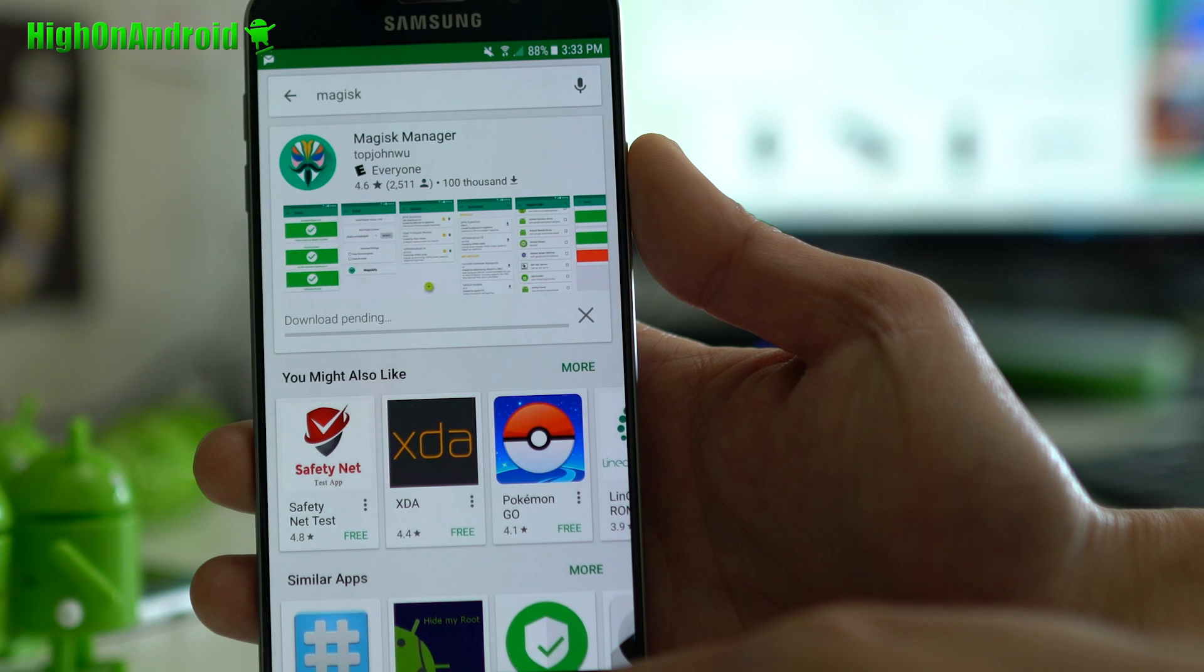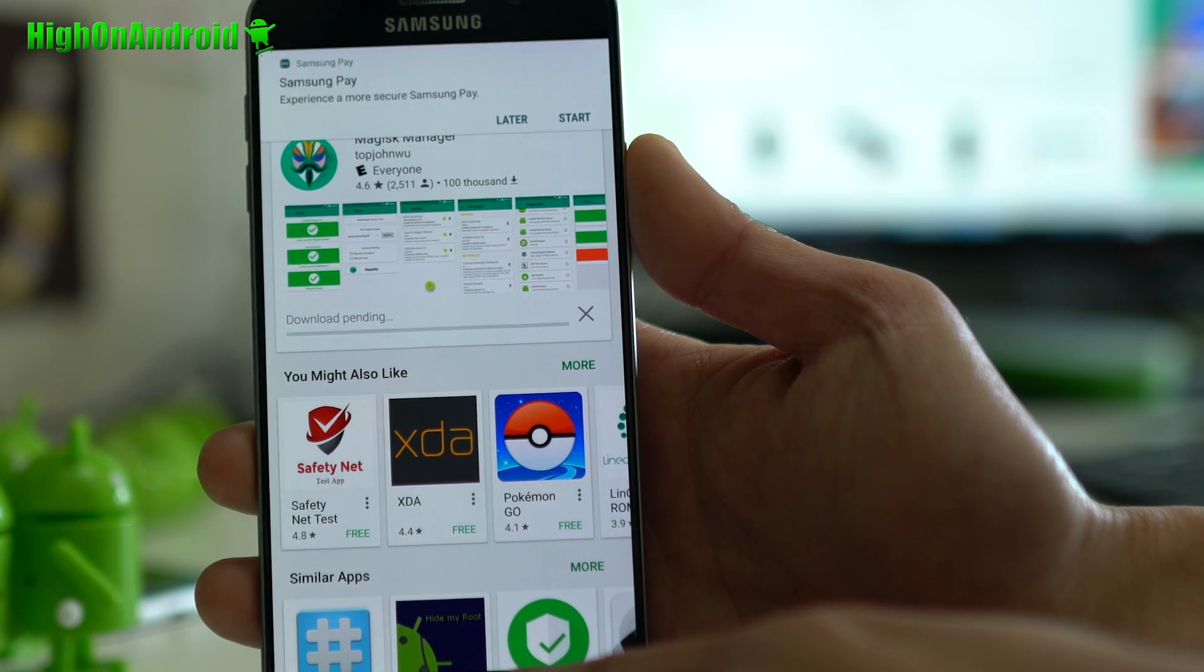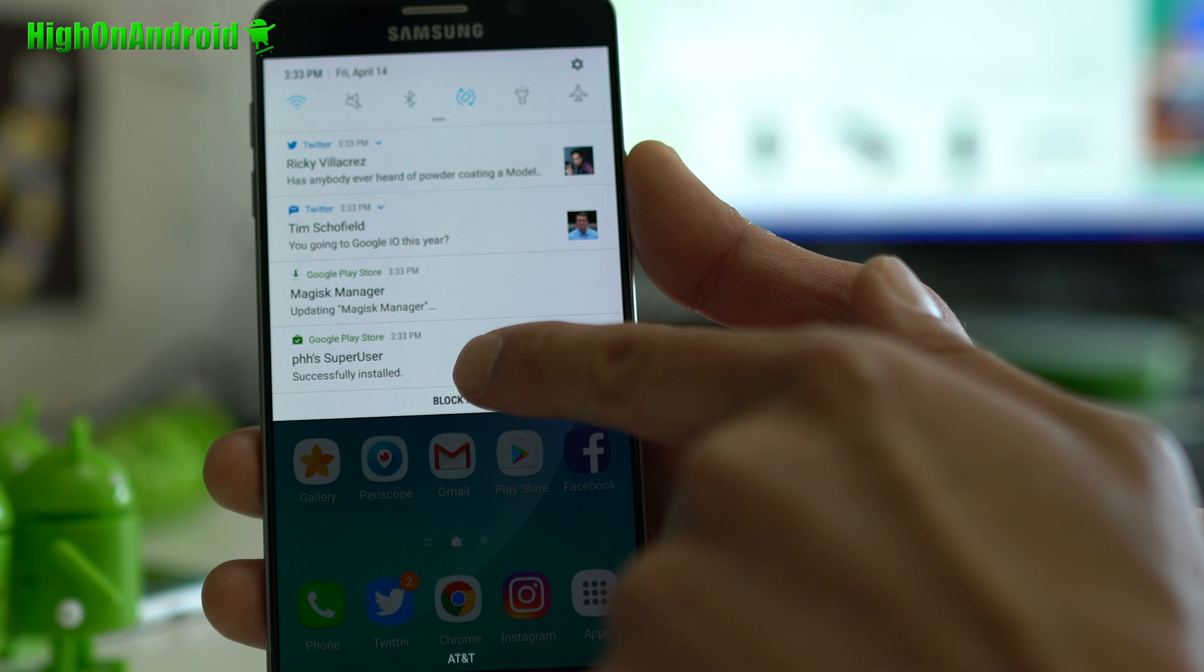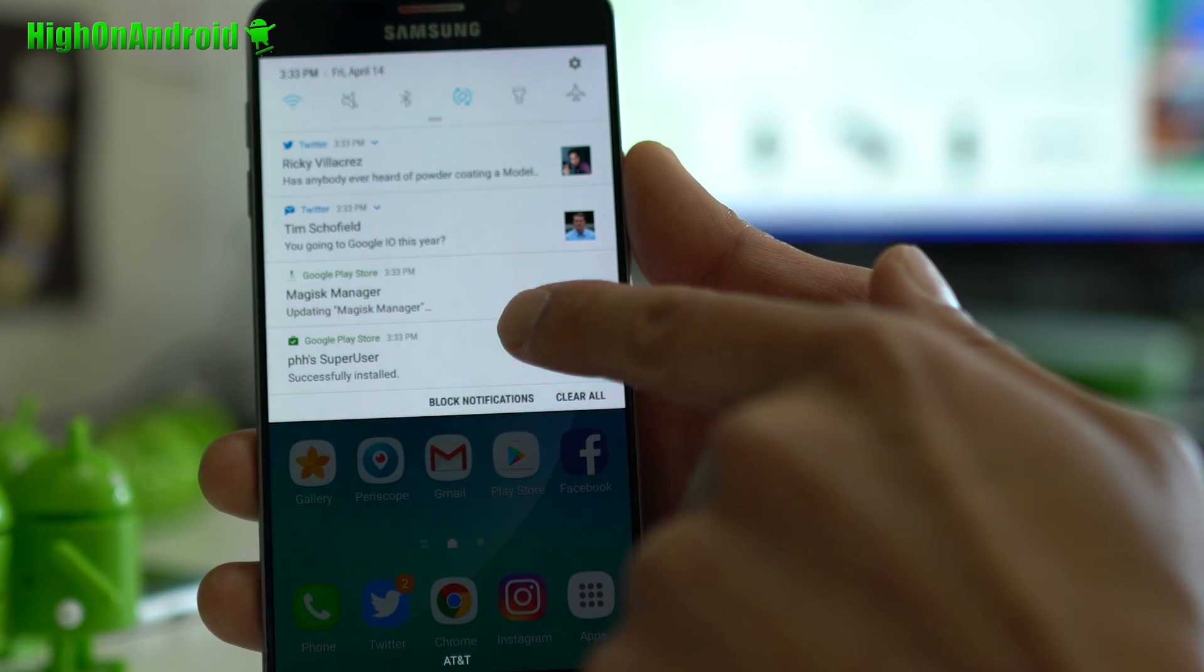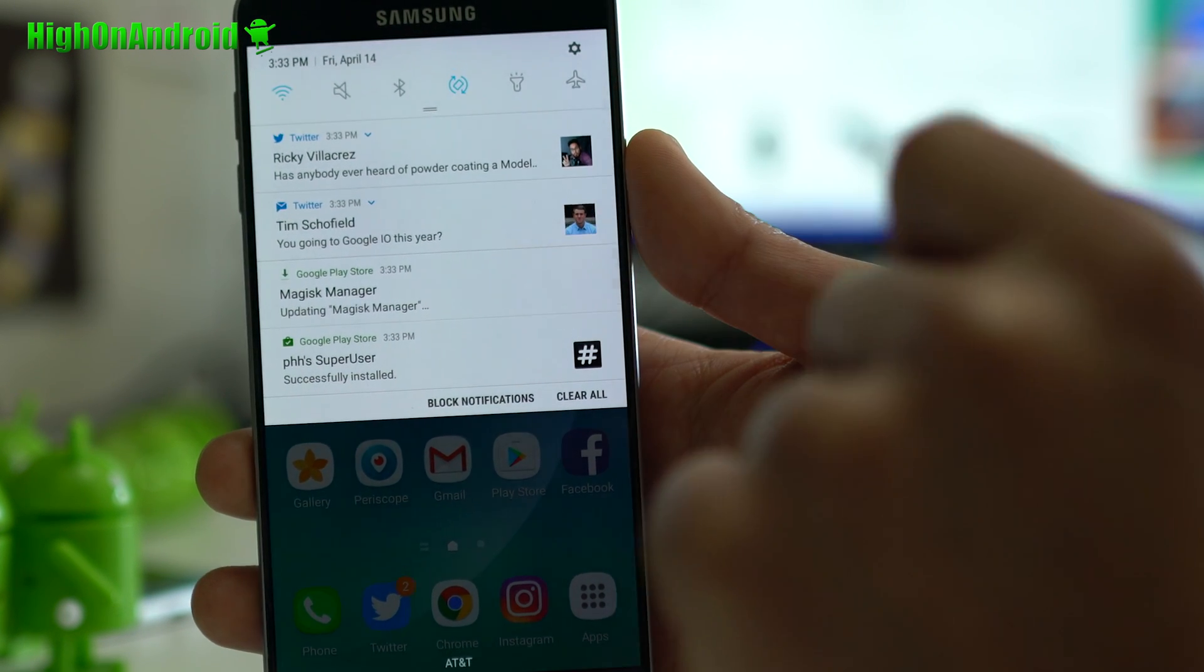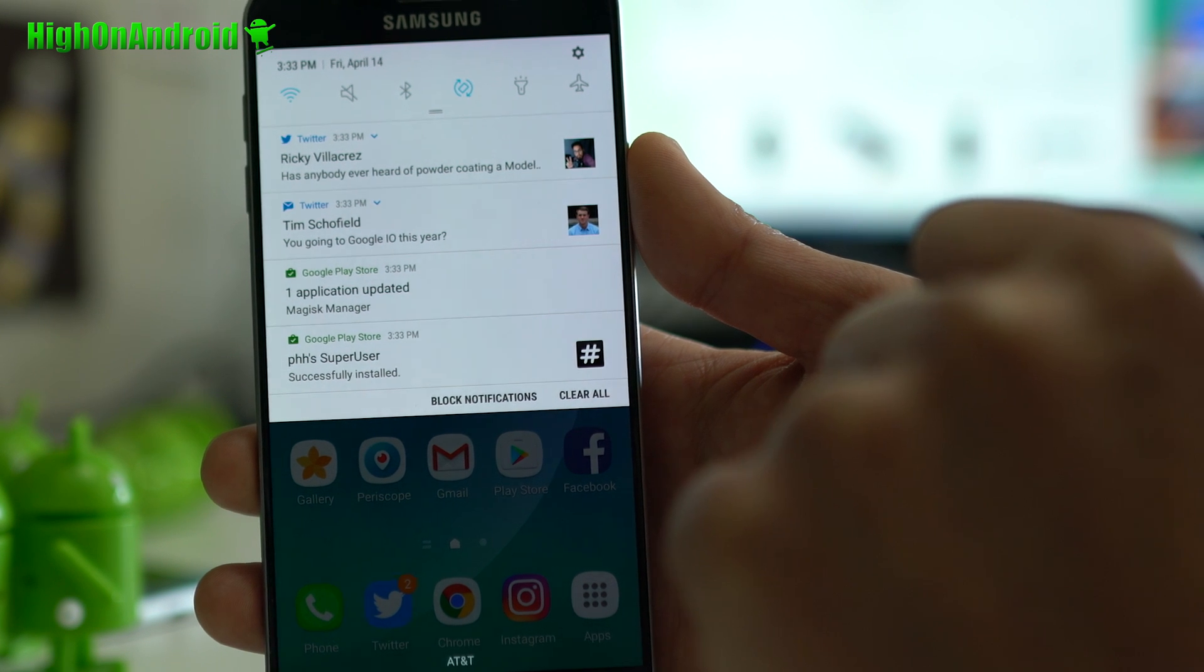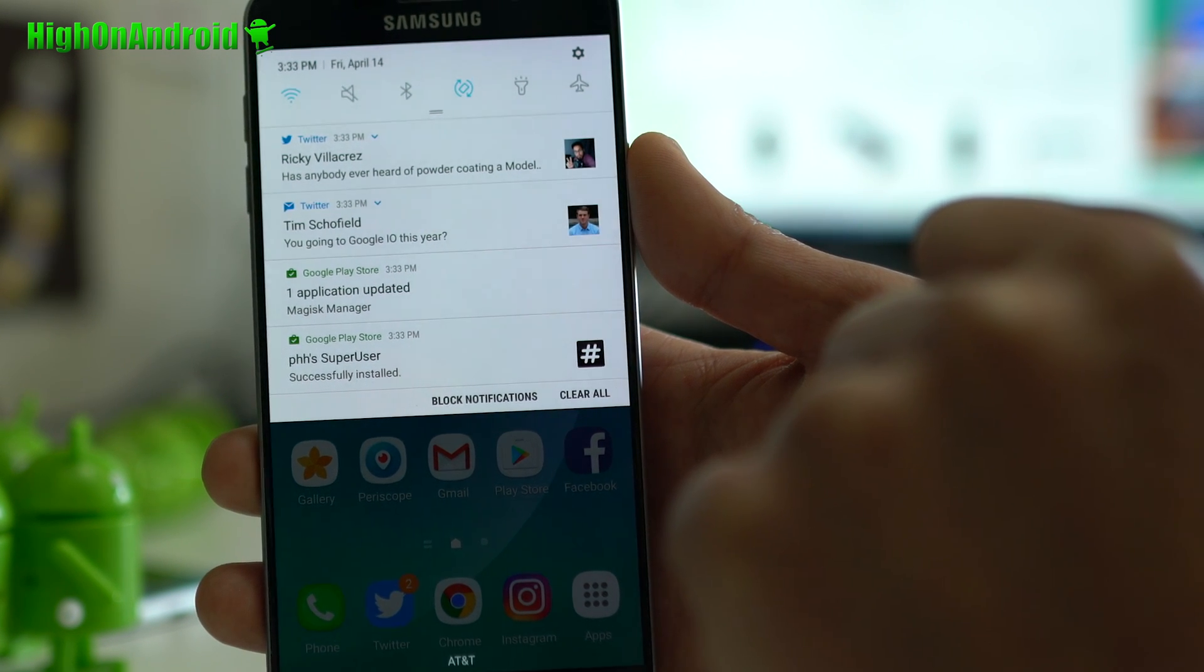And once those have been downloaded, you will have full root. Alright. PHA super user installed. Magisk Manager updated. Tim Schofield trolling in my video. Google iOS. No, I'm not going, bro.